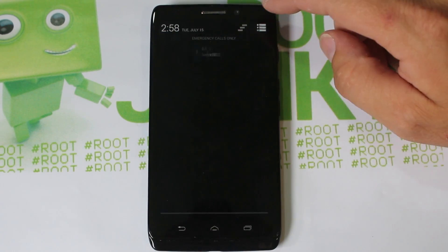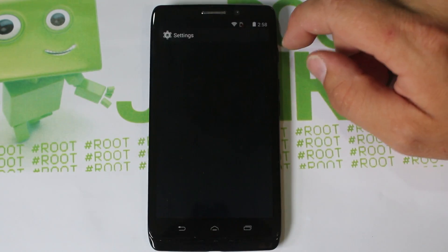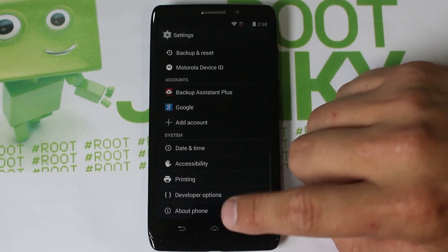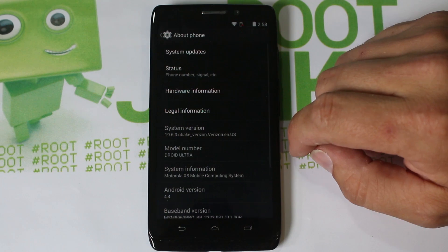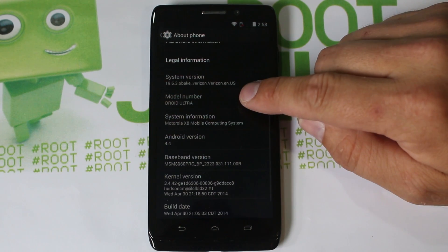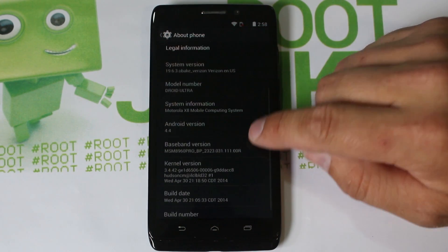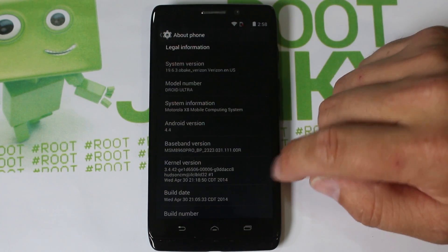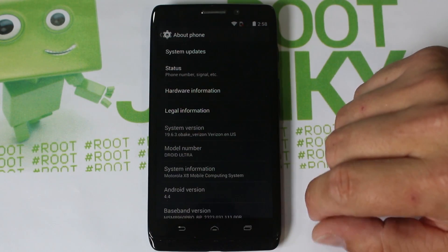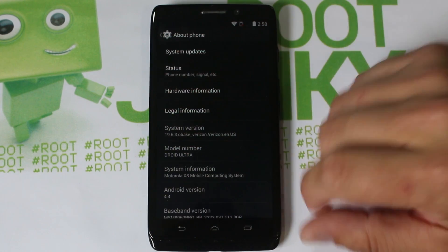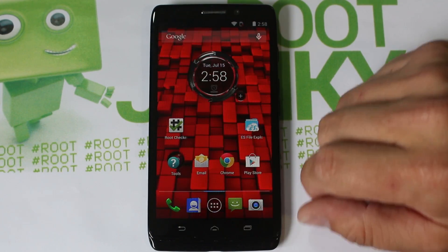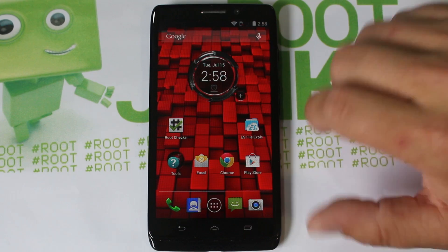Let me show you very quickly so everybody's on the same page. Right here is the Motorola Droid Ultra, model number shown, running Android 4.4. You can get into bootloader mode the same way on any Android version - it really does not make any difference at all.